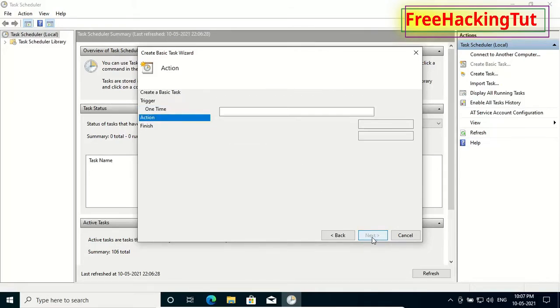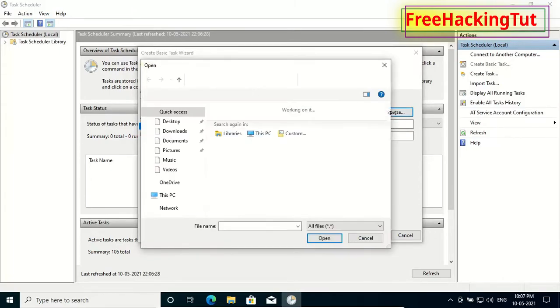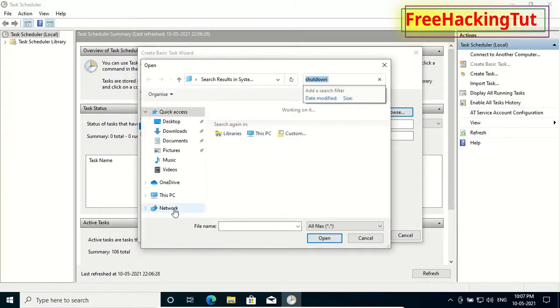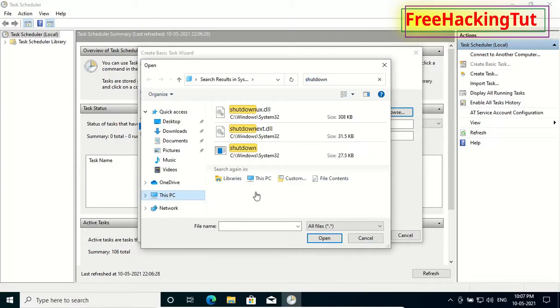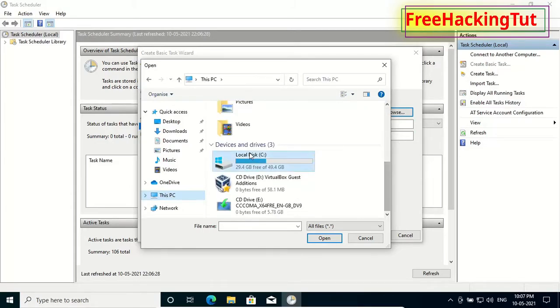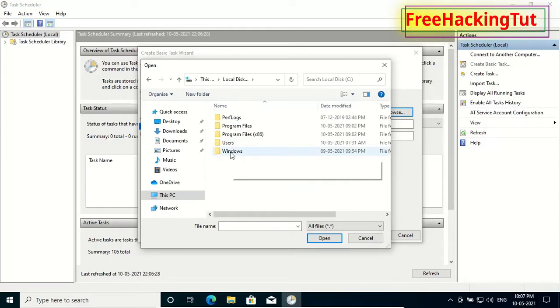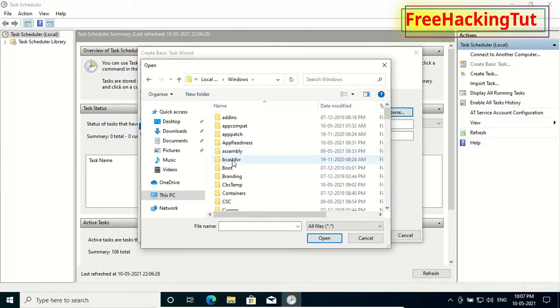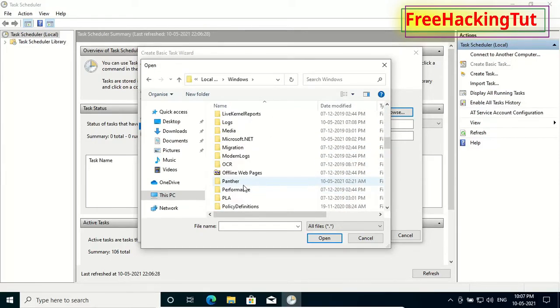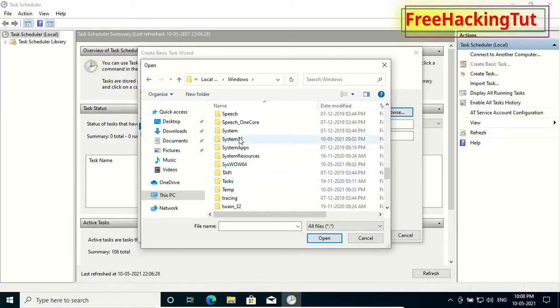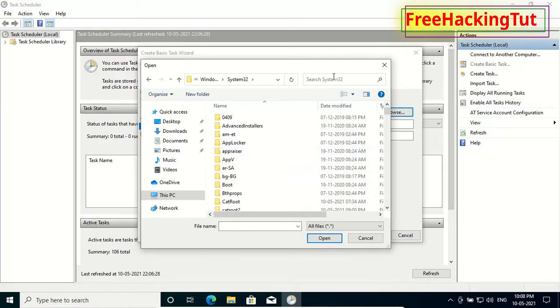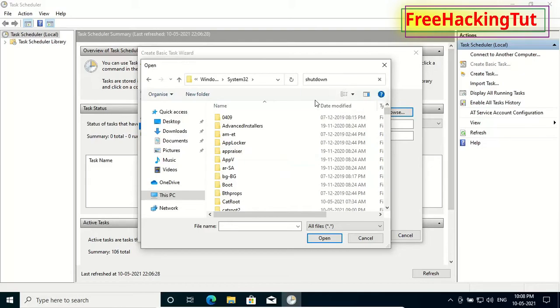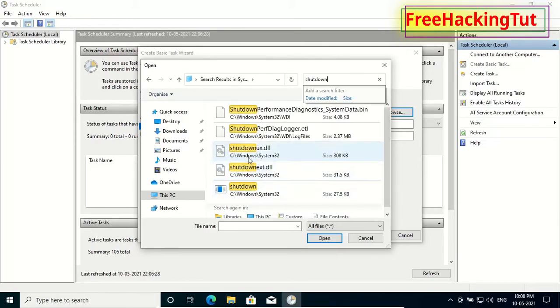Press next again and click on browse. Now go to C drive, Windows, and System32 folder. Search here 'shutdown' and select shutdown.